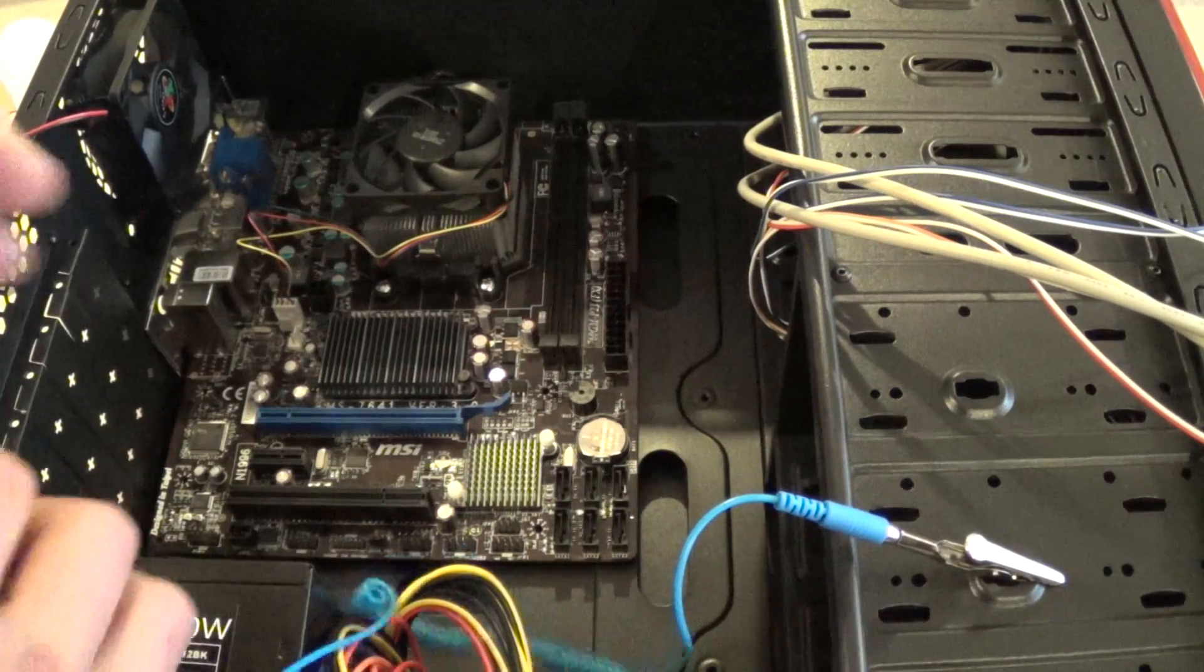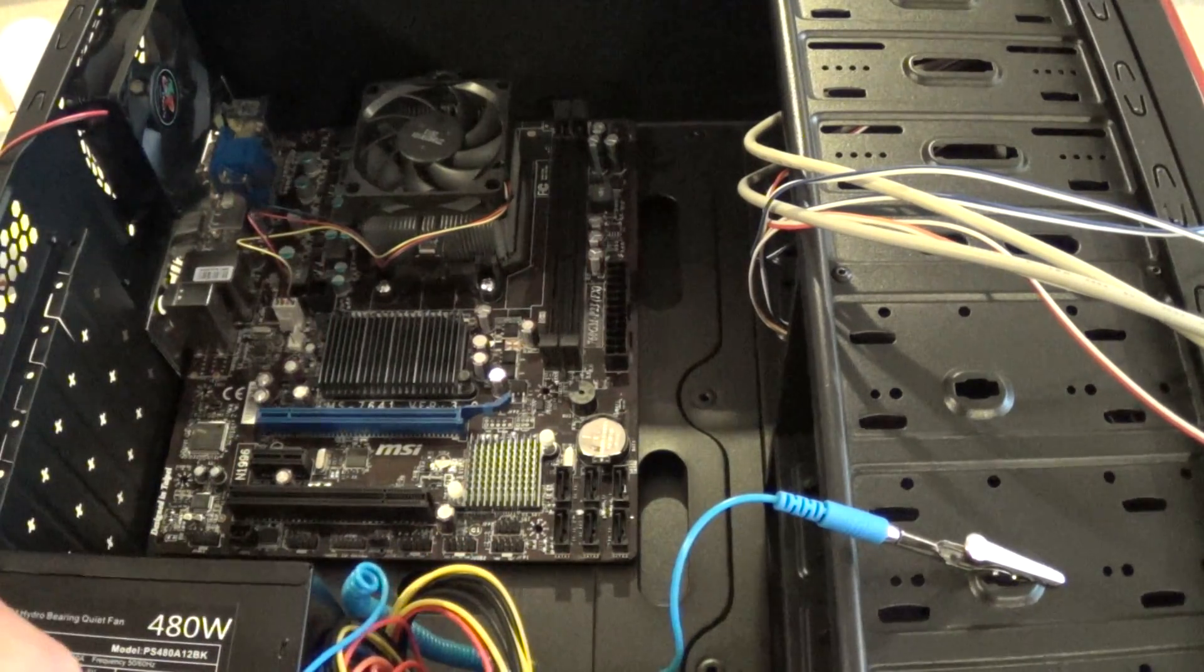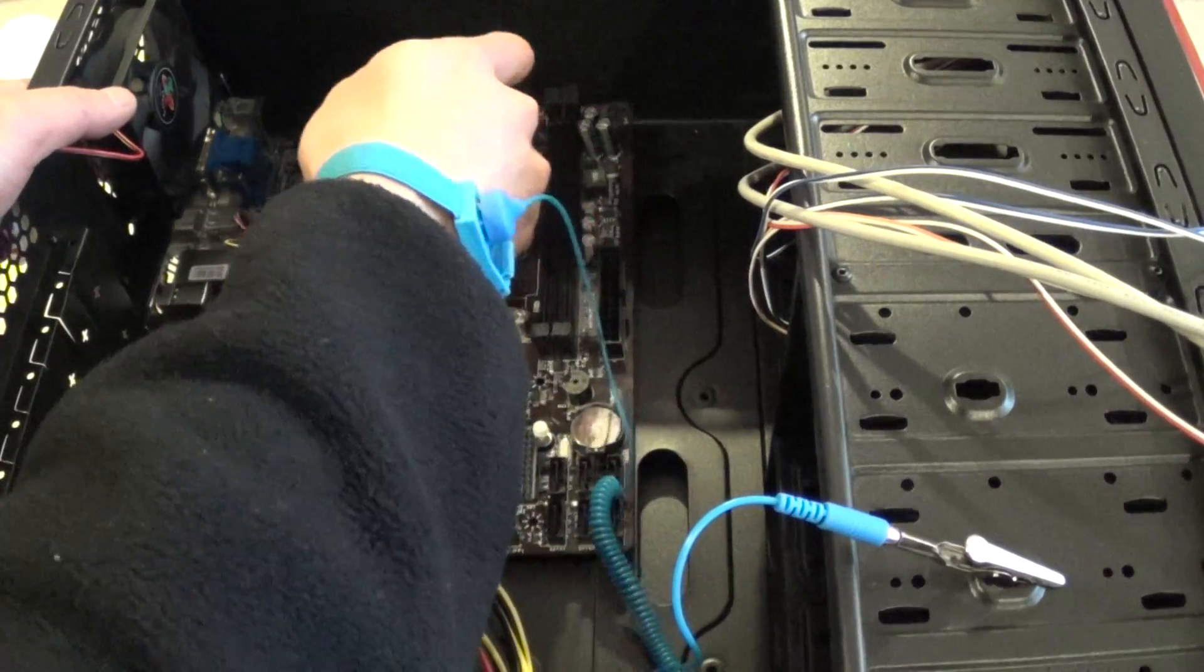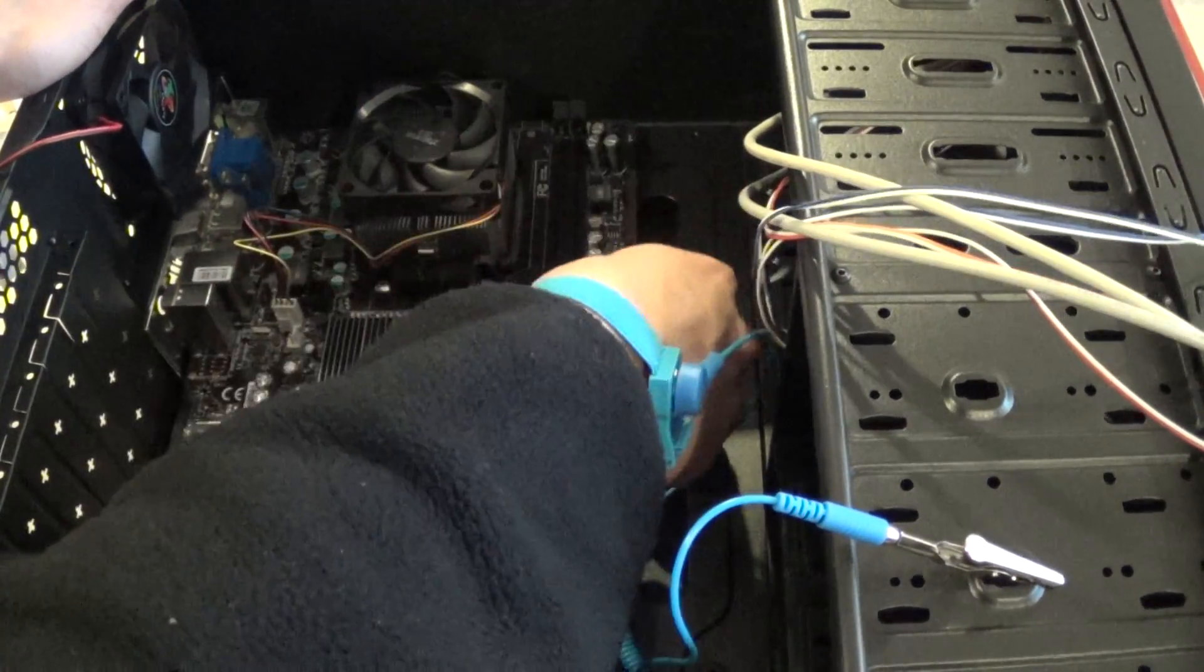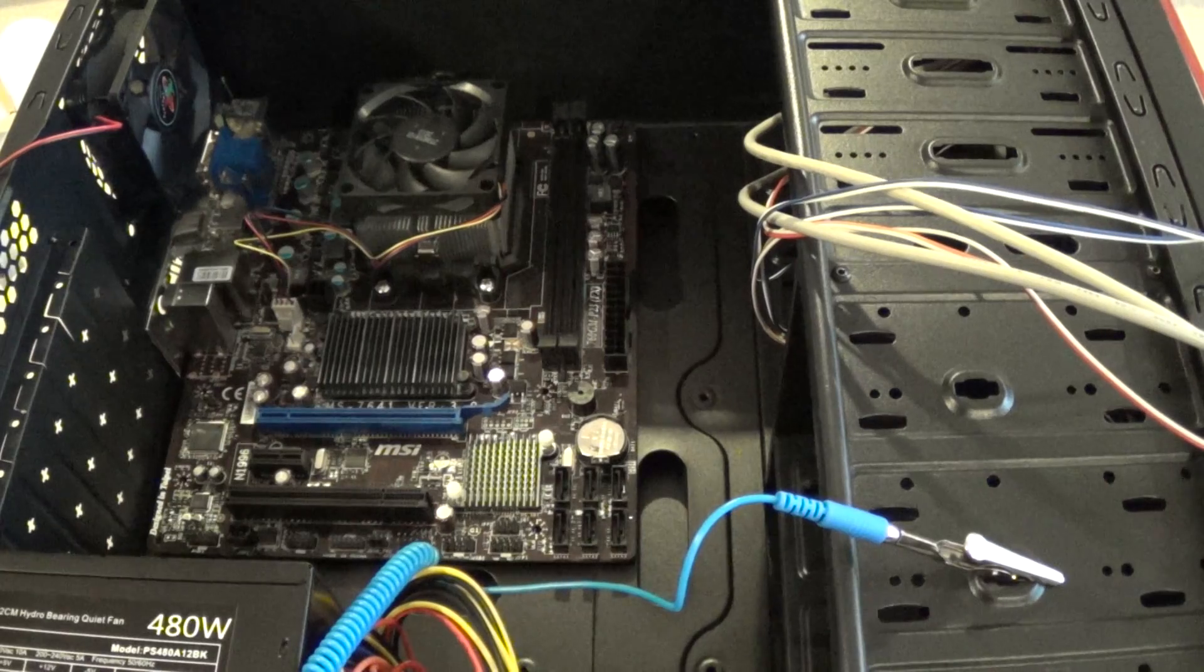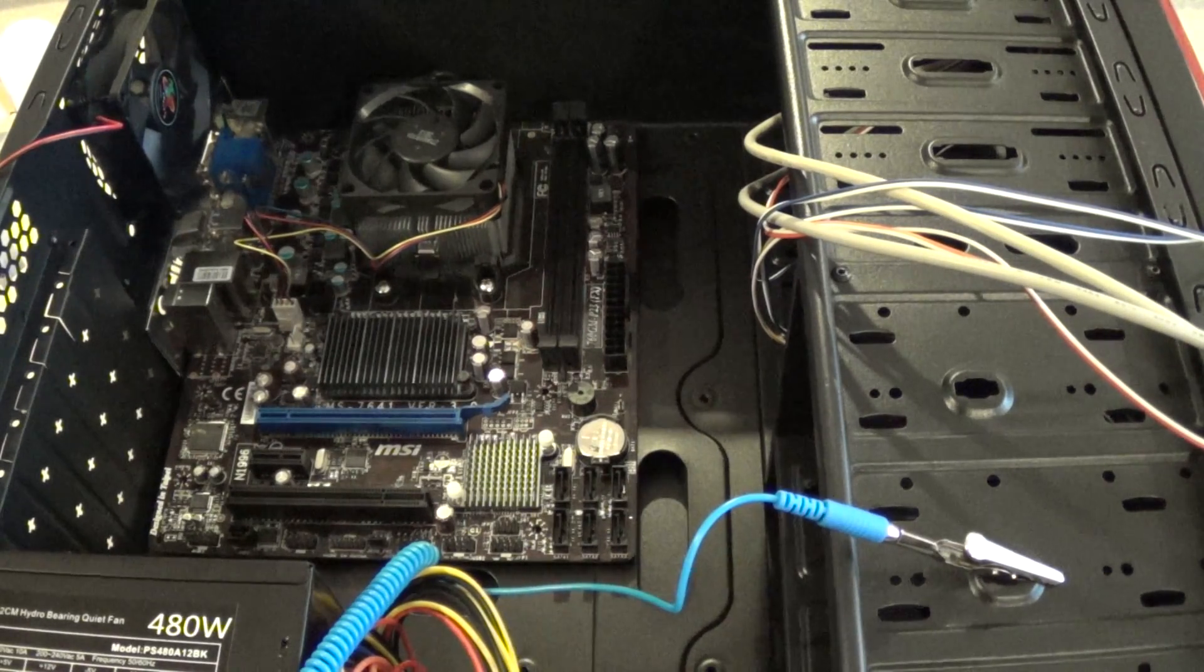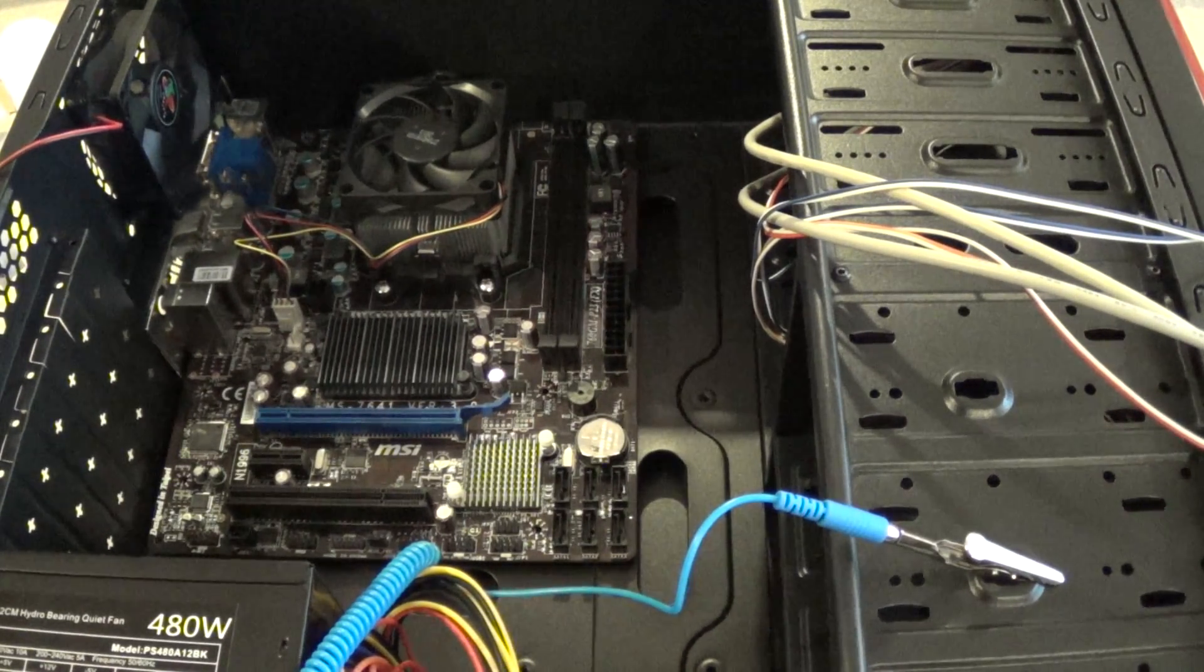And what you want to do is screw in the screws for the mounting and you're pretty much done. And that's how you install a motherboard into a computer case.